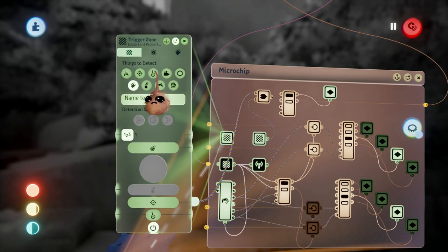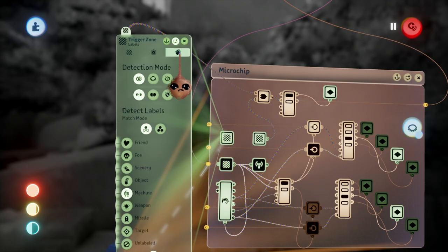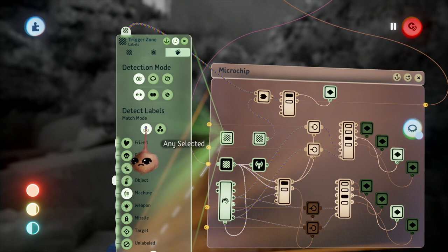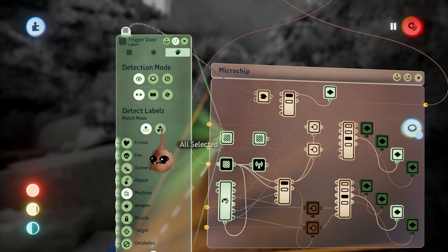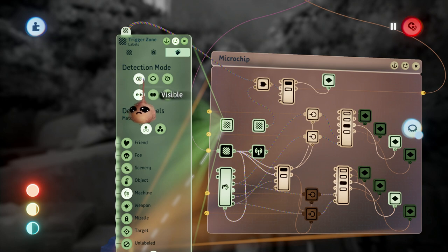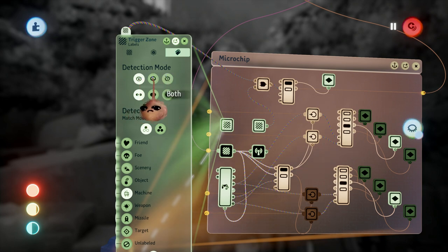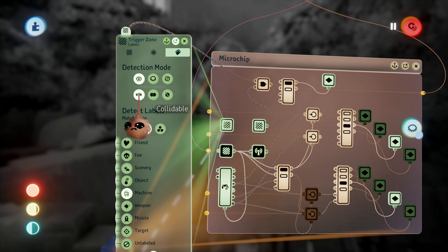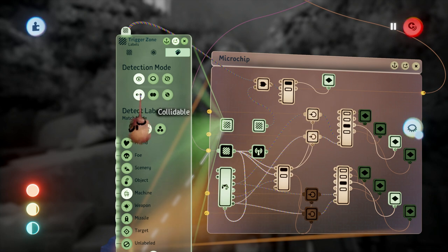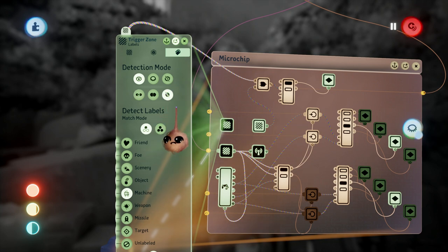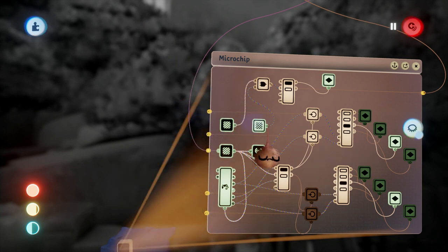One issue I ran into while play testing that's worth pointing out is that the trigger zones were not responding to the labeled zone triggers on the dials, and that was because I had turned their collision off. In the trigger zone labels tab, the trigger zones are set to only detect collidable object labels by default, so you have to be careful of nuances like that.